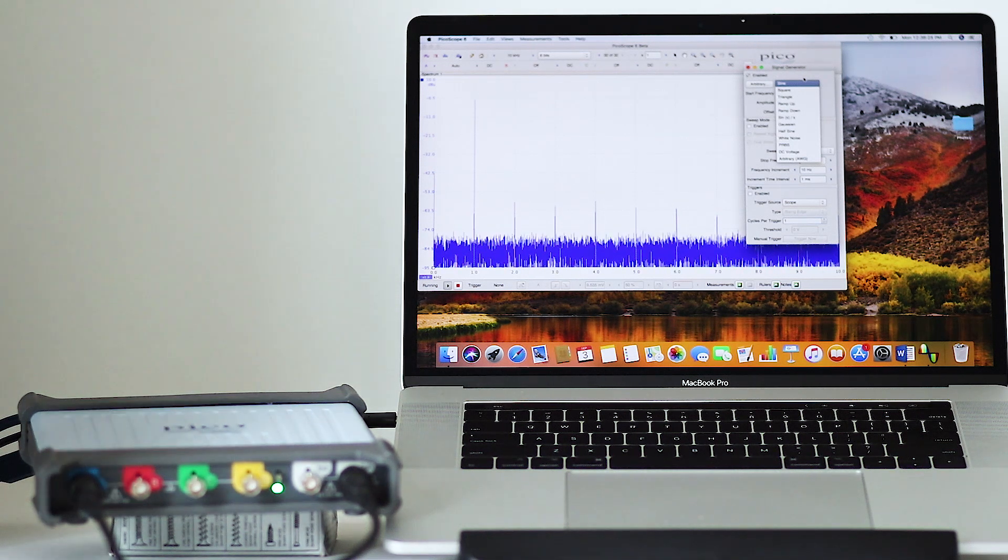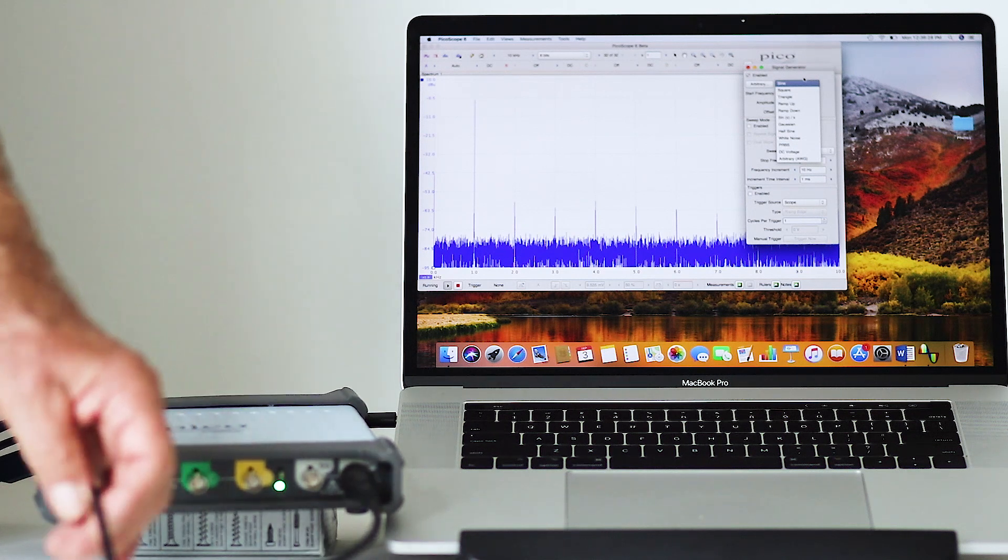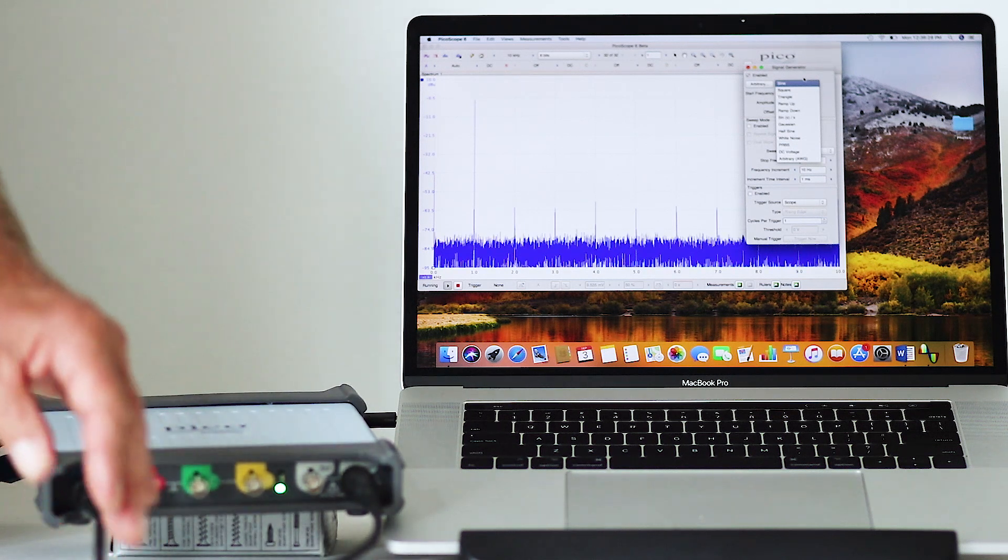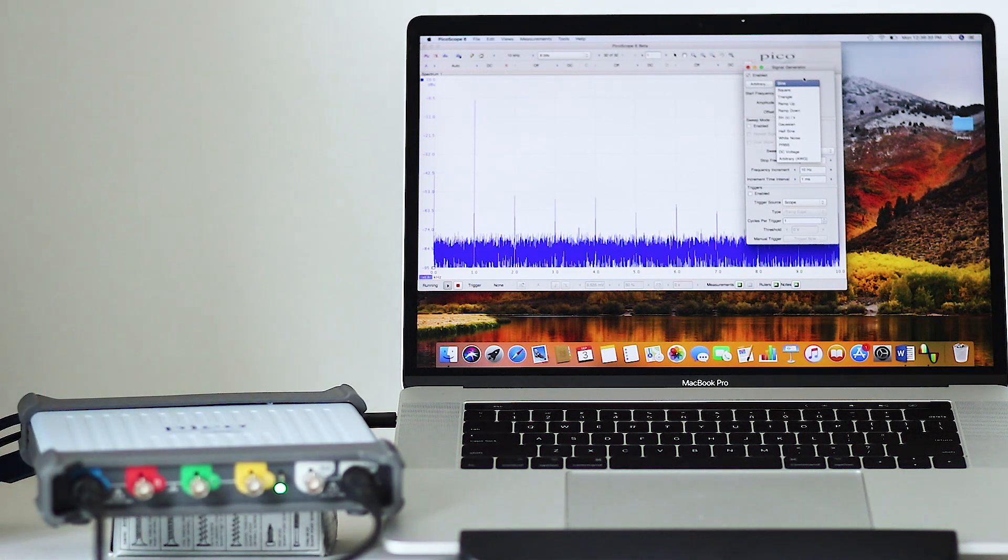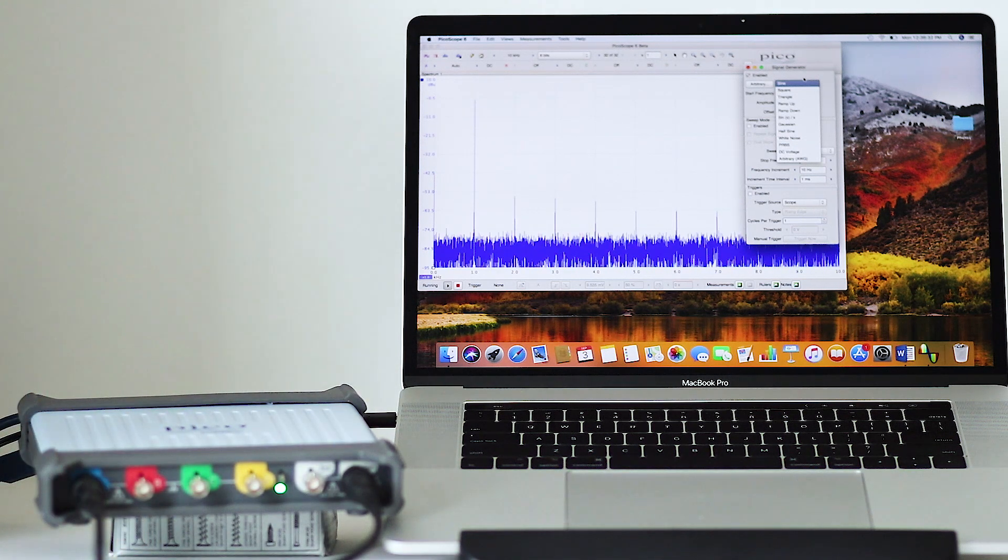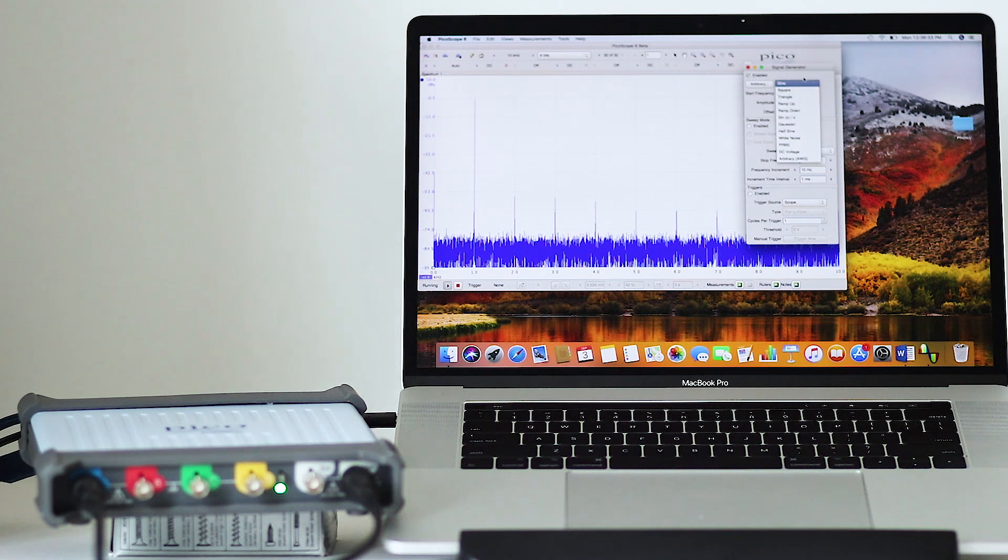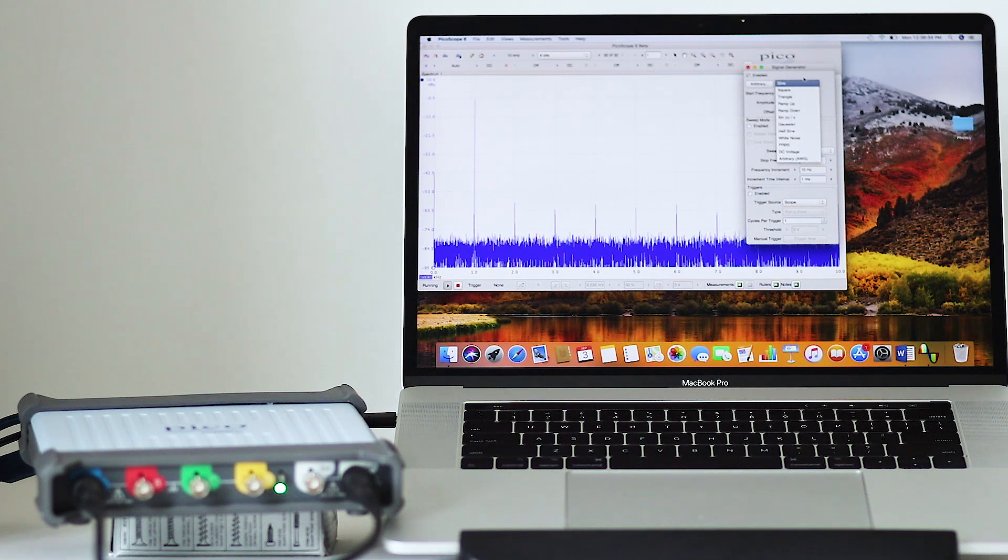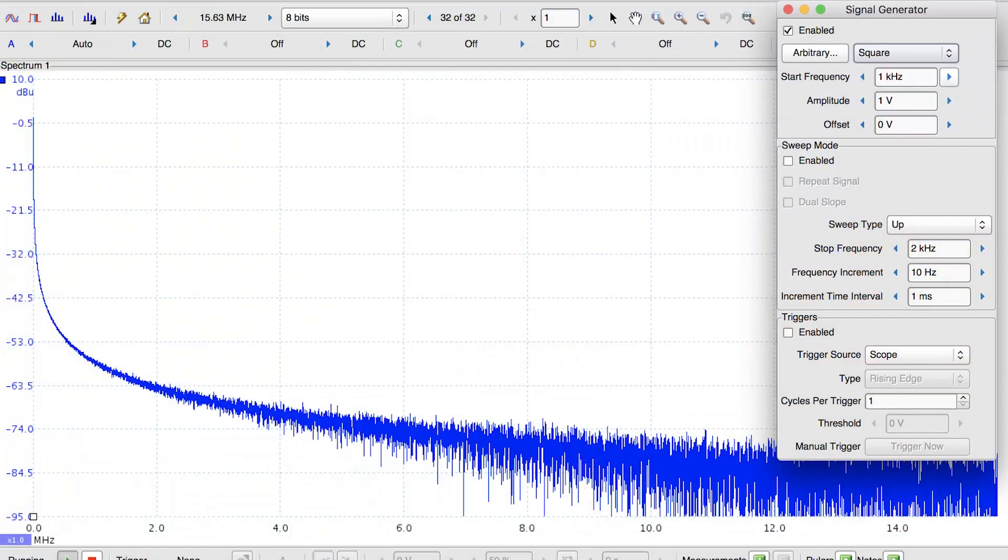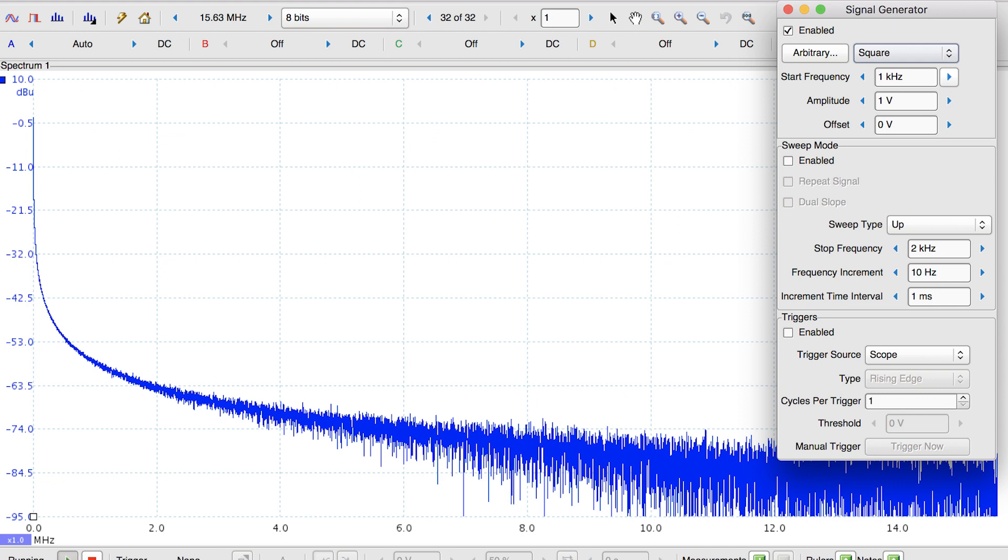The instrument is currently in spectrum mode and this is what a square wave looks like in the frequency domain. Notice all those high amplitude harmonics that are generated from the fast rising and falling edges of the square wave.